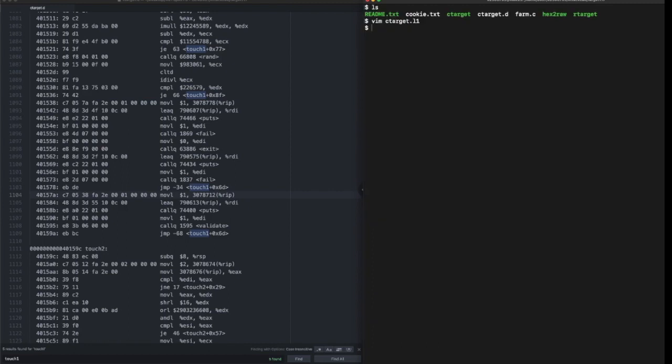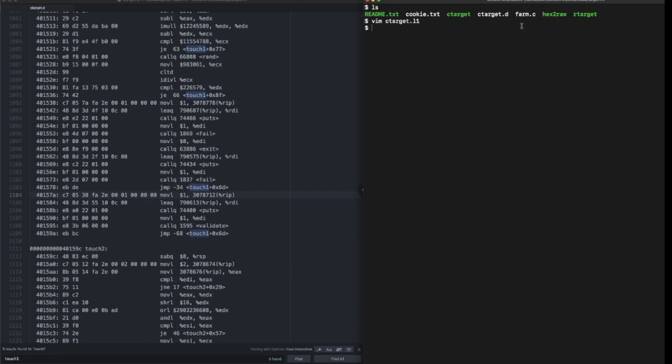Let's save and quit. We will feed this input string to our program C target. We are provided with a utility program called hex2raw to convert this file into a proper format that the executable can read.